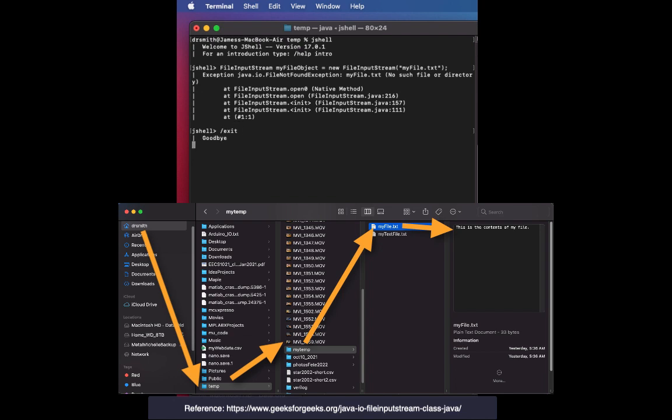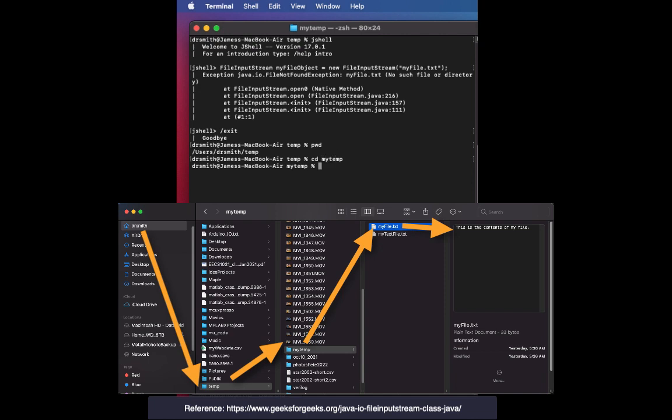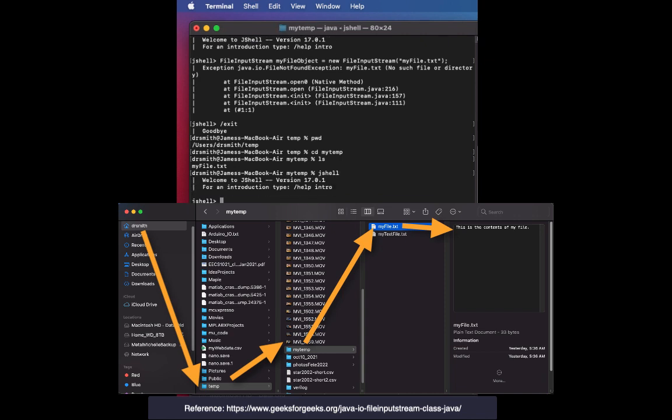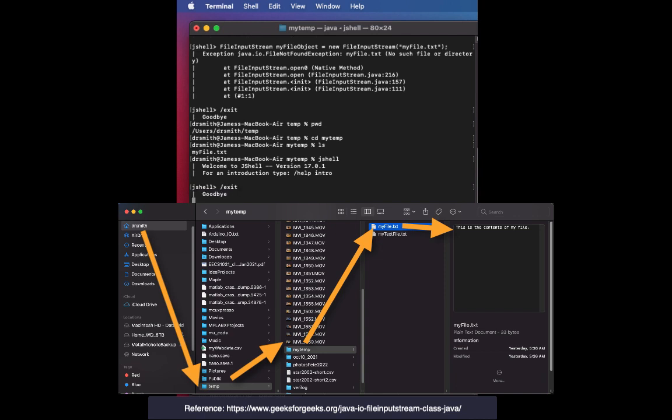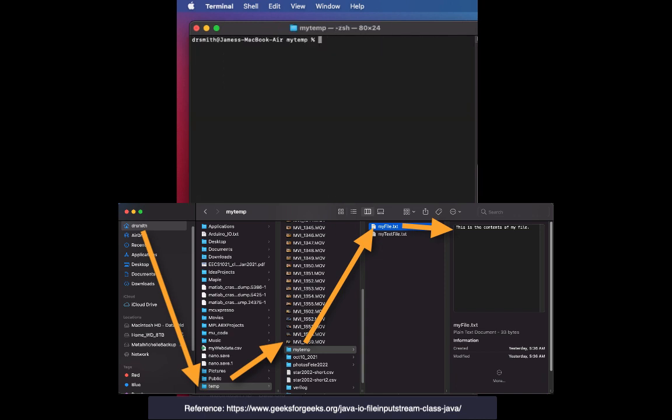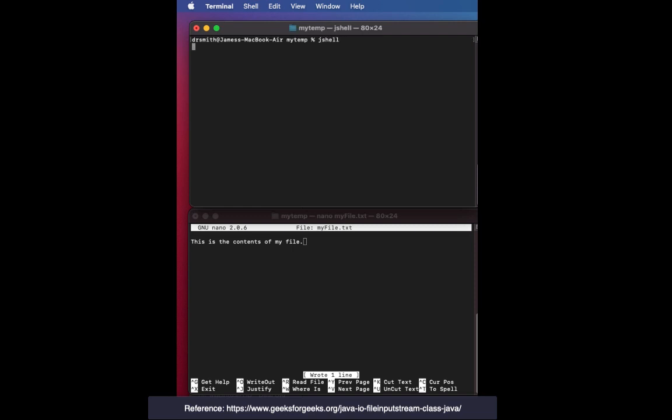I'm going to exit JShell, change to that other file folder. It's my temp and then I'm going to open up JShell again. You can see the file right there. I did an ls for a list. I'm going to fire up JShell because now I'm in the right folder. I'm just going to clear the screen so we can have a nice clear screen when we get started and fire up JShell again.